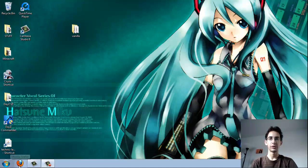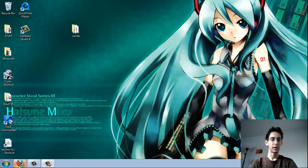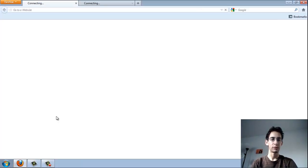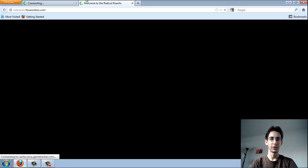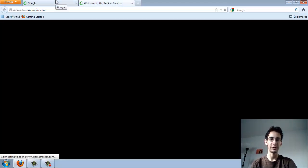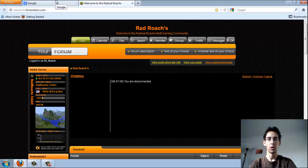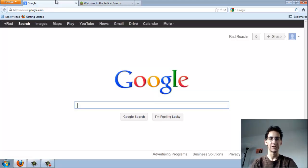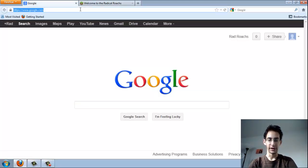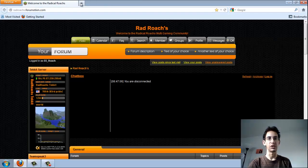Hey guys, D3Roach here from RadRoaches. I'm just bringing you a quick tutorial today. Several of you guys were asking about how to transfer worlds from creative to survival or how to save worlds or stuff like that. So I'm just going to bring you this really quick tutorial.